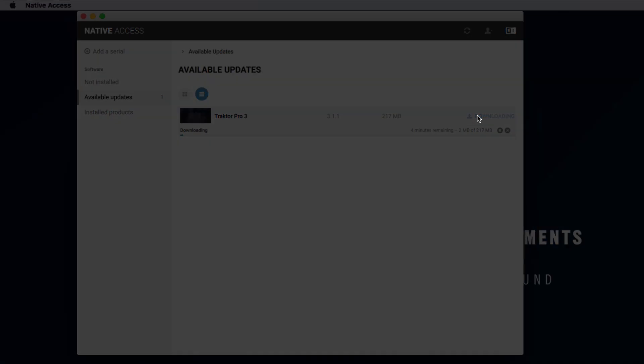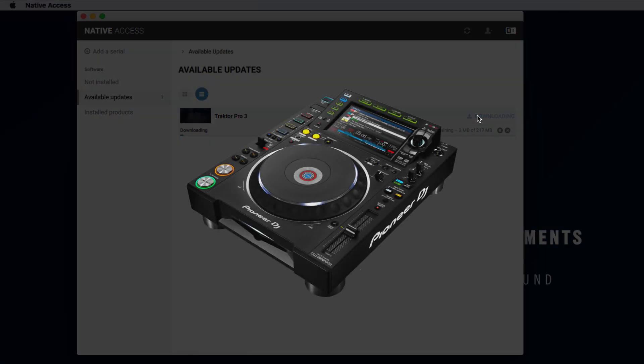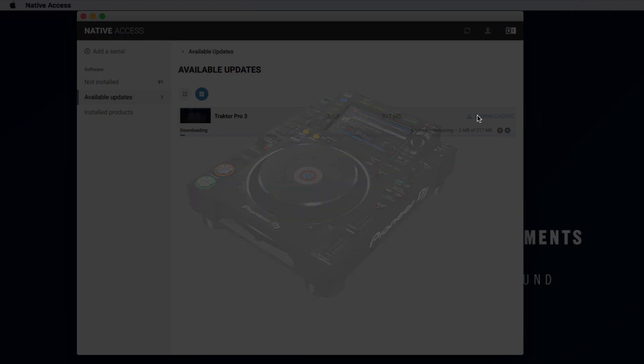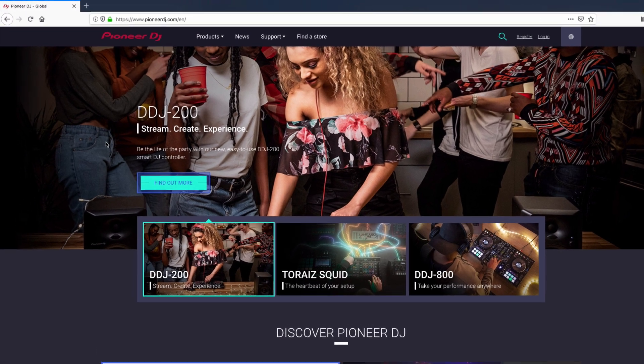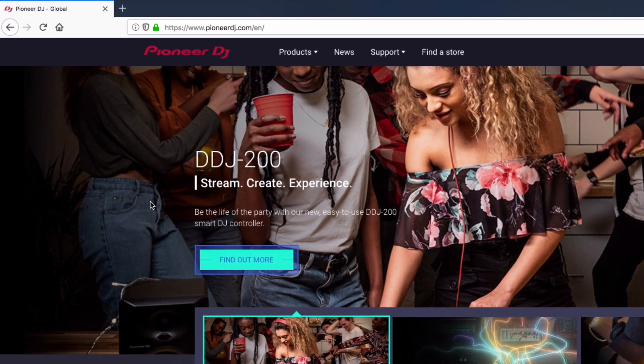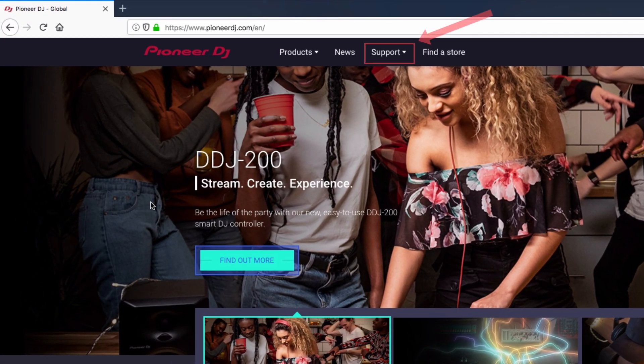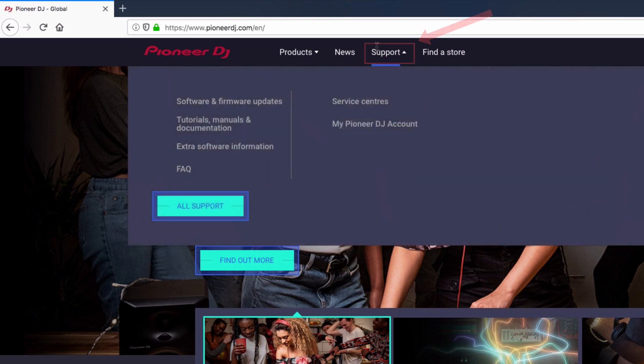Additionally, make sure your Pioneer device has the latest firmware version installed. You can download this on the Pioneer DJ website under Support, Software and Firmware Updates.